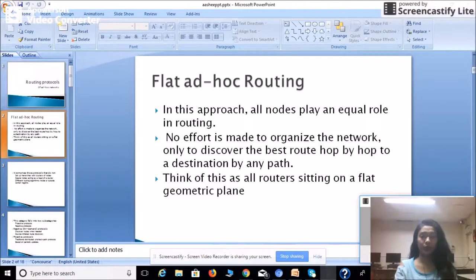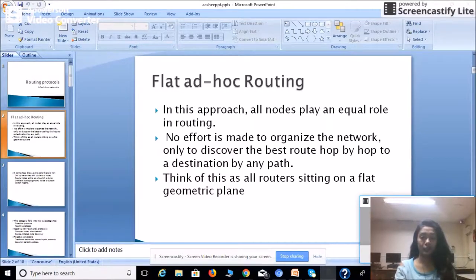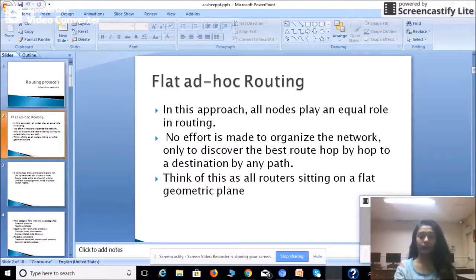The first routing protocol is flat ad hoc routing. In this routing, all nodes play an equal role in routing. Here, node means all the systems consisting of routers, source and destination, and all intermediate devices in a network. No effort is made to organize the network, only to discover the best route, hop by hop, to a destination by any path.